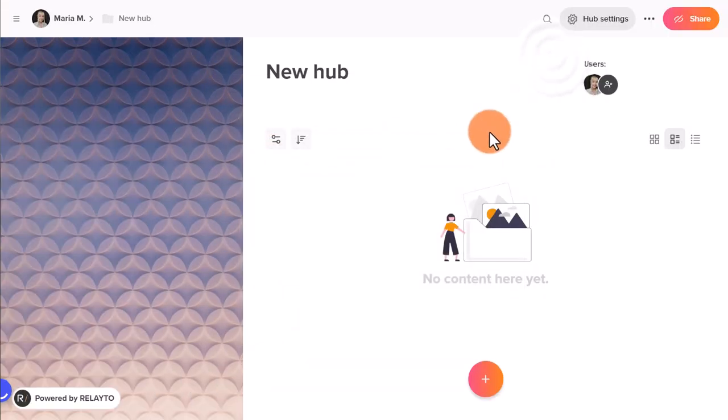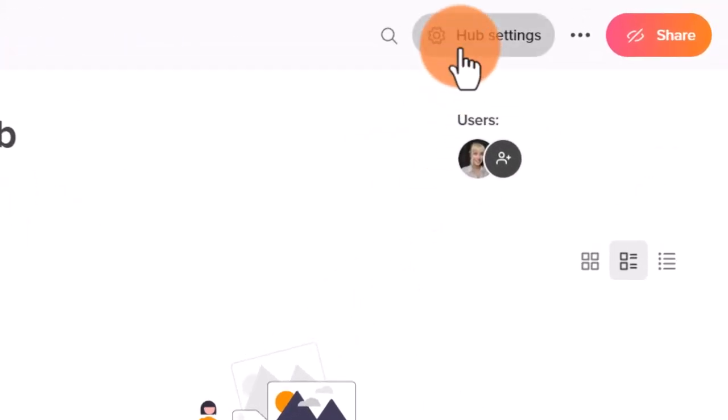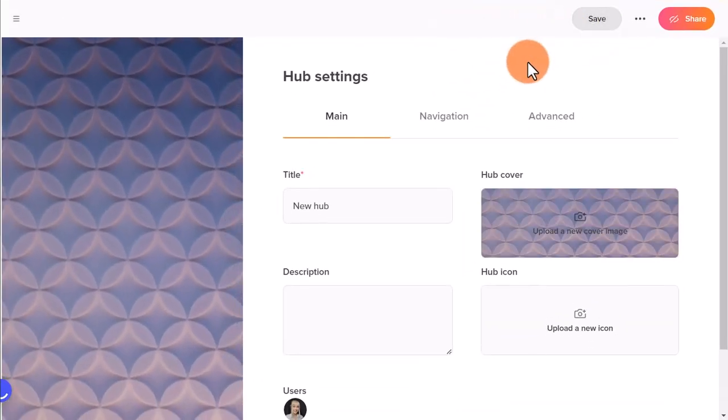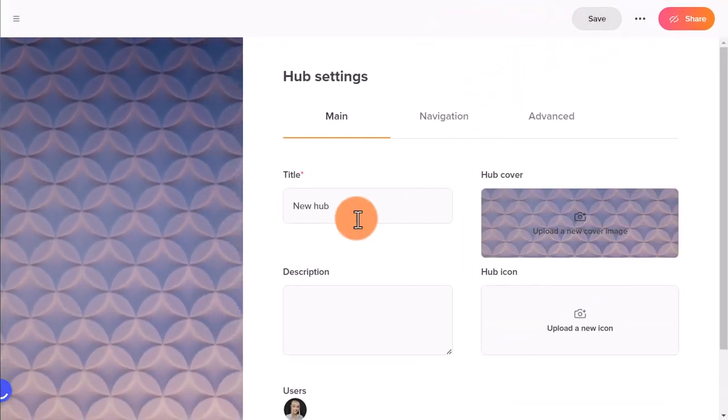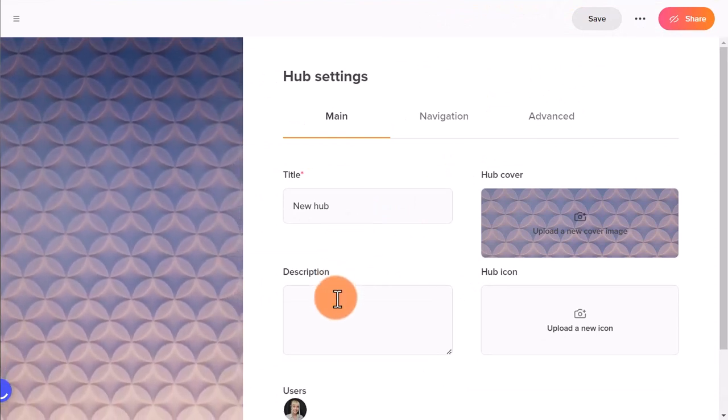To change the title and the description of the new hub, click on the Hub Settings button in the top right corner. Here you can also change the cover of your hub and add the hub icon. Here we go!